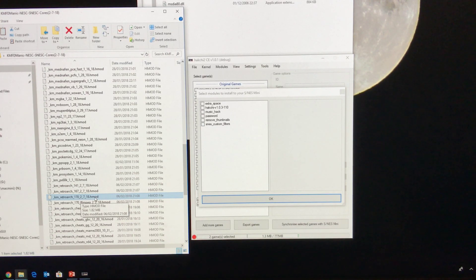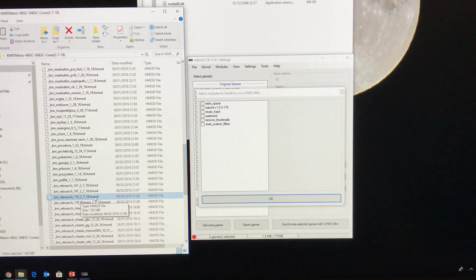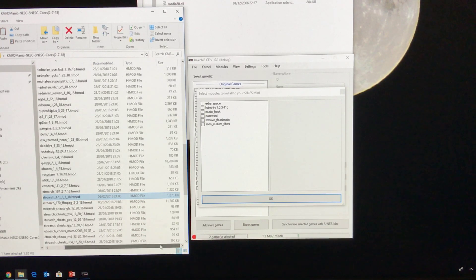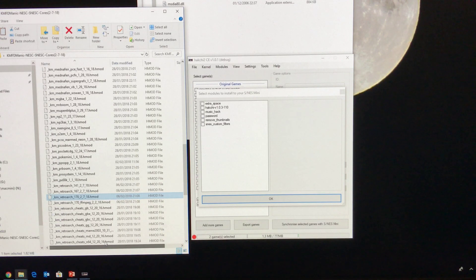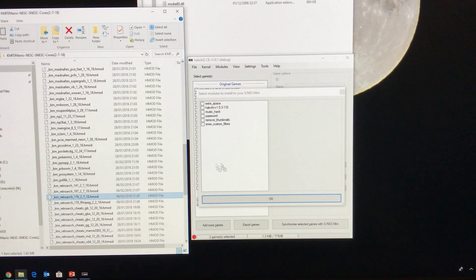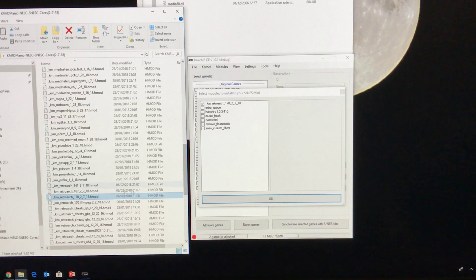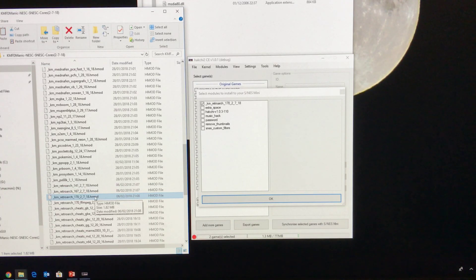Now depending on when you're viewing this it may be a more recent HMOD but the file size is approximately just under two megabytes. So I'm going to drag that one in. You drag it in it automatically ticks it. So that is going to actually install the Retroarch engine.